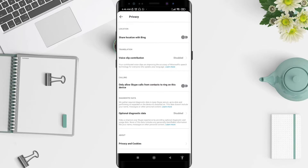For the next step, go to Privacy, then go to Calling, and tap on Calling. Enable the option 'Only allow Skype calls from contacts to ring on this device.' This means strangers will not be able to call you on your Skype application or Skype account.